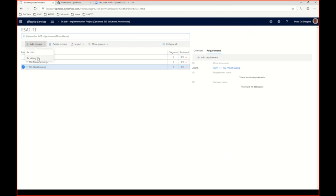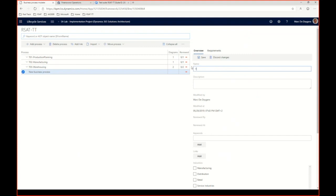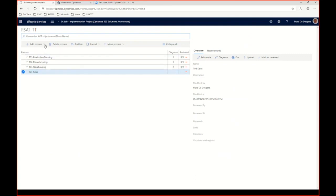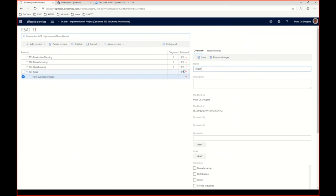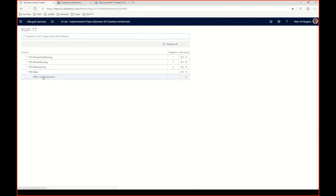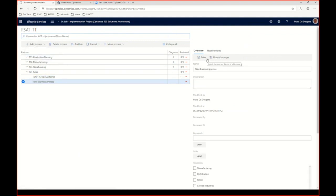Adding processes is straightforward — you can add a sibling process, for instance for a sales department labeled T04, and then add child processes like T0401 Create a Customer, and a task recording for creating a sales order. It's quite easy to build a structure representing all tasks that need to be recorded. You can set this up similarly to how you created task guides for online help, or create a dedicated BPM specifically for Regression Suite Automation Tool tests.